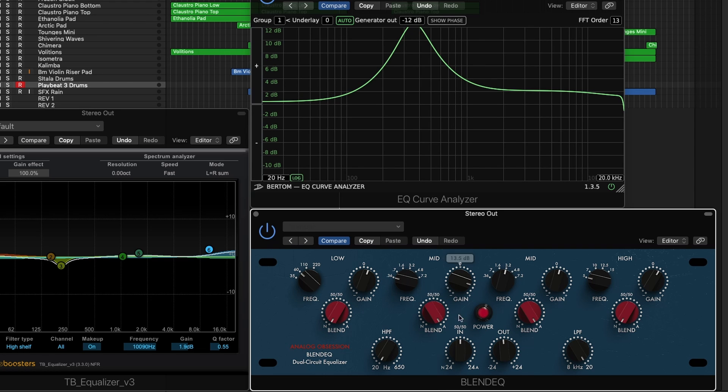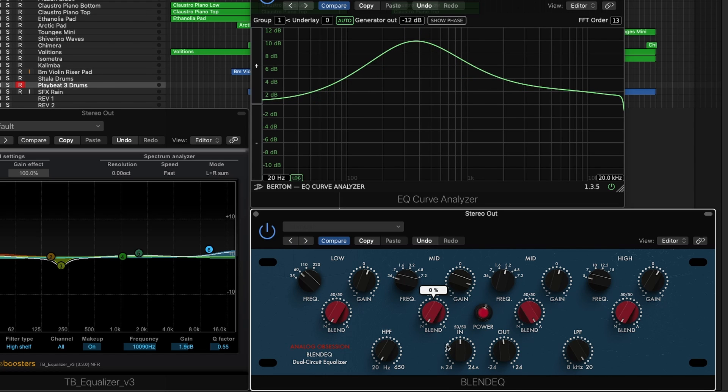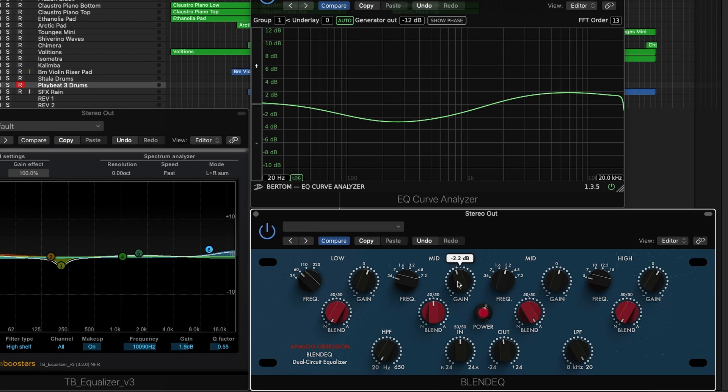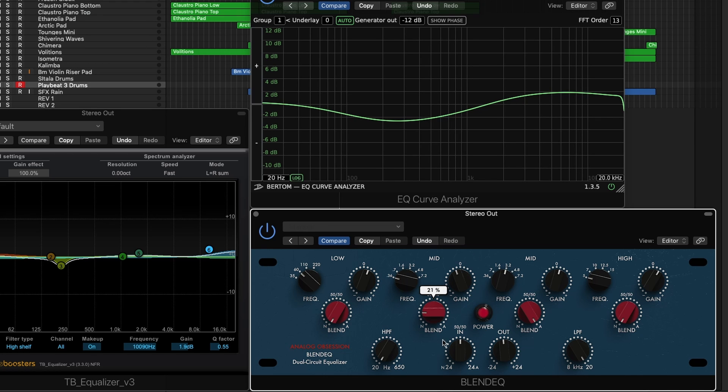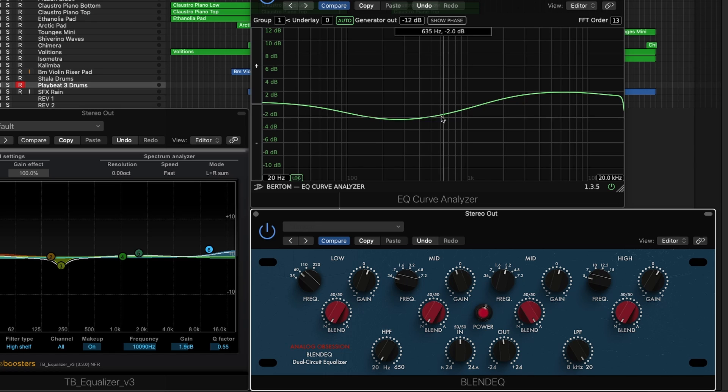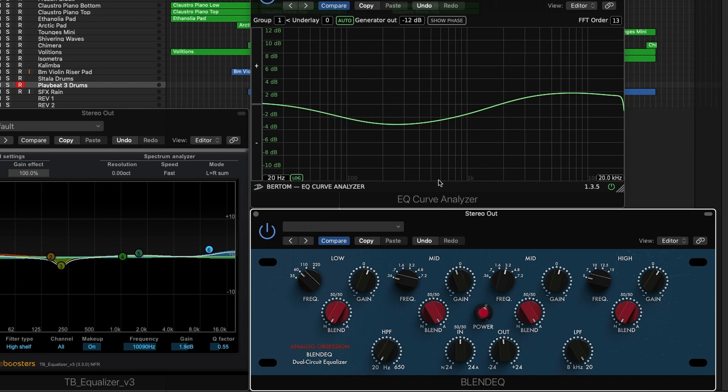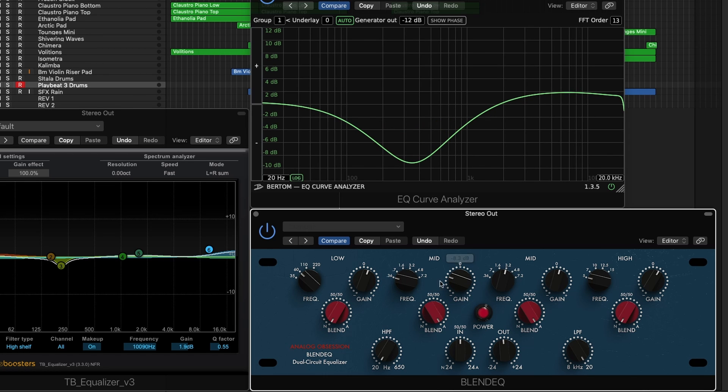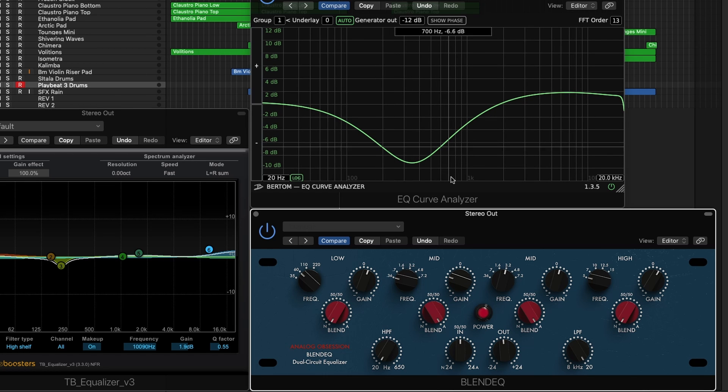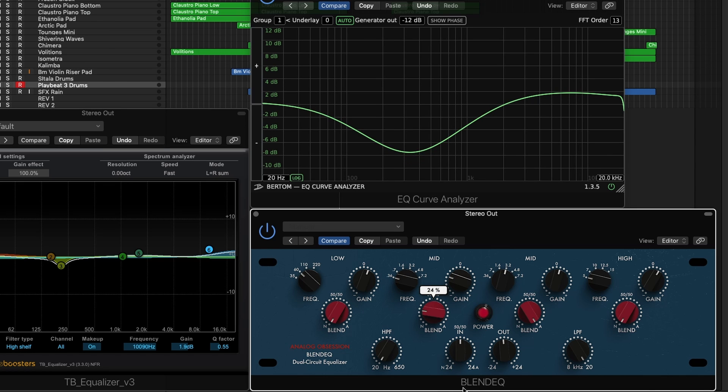A great example of the difference between a small boost or cut with an API style or Neve style frequency band is that if I start to blend this more towards Neve, you're actually going to see the band get a bit narrower. And if I move it back towards API, you're going to see it gets wider and impacts a greater frequency range. Whereas if you're doing a very large amount of cutting, that API style is going to be much narrower band, and then as I move it towards Neve it gets a lot wider.